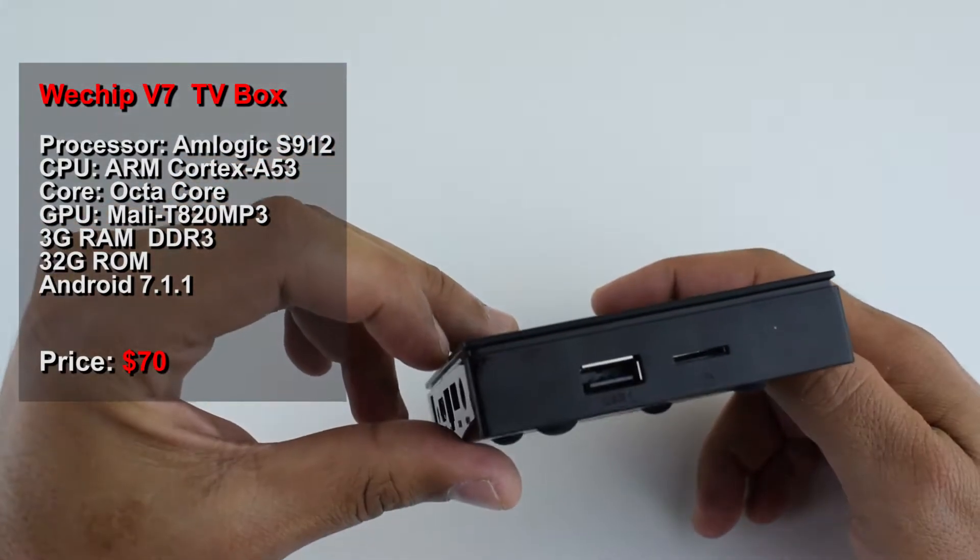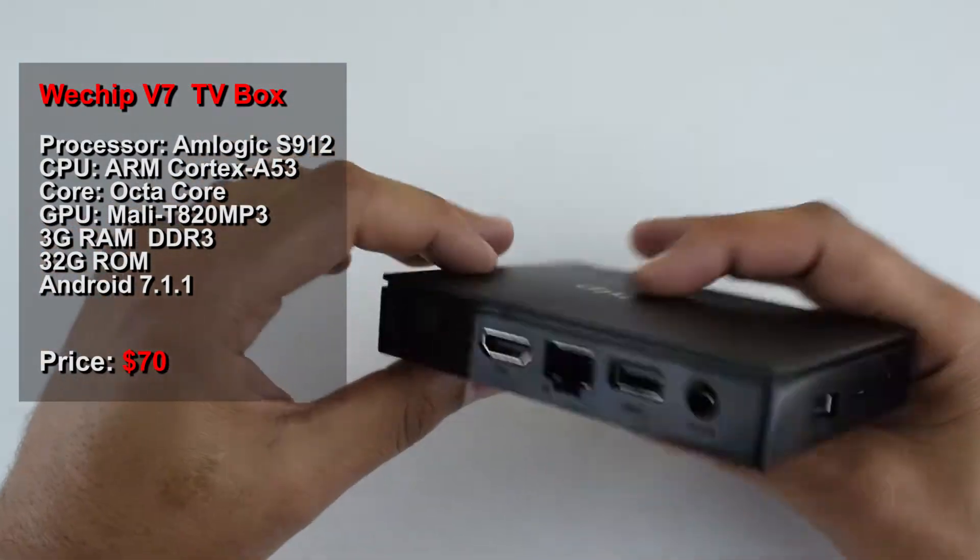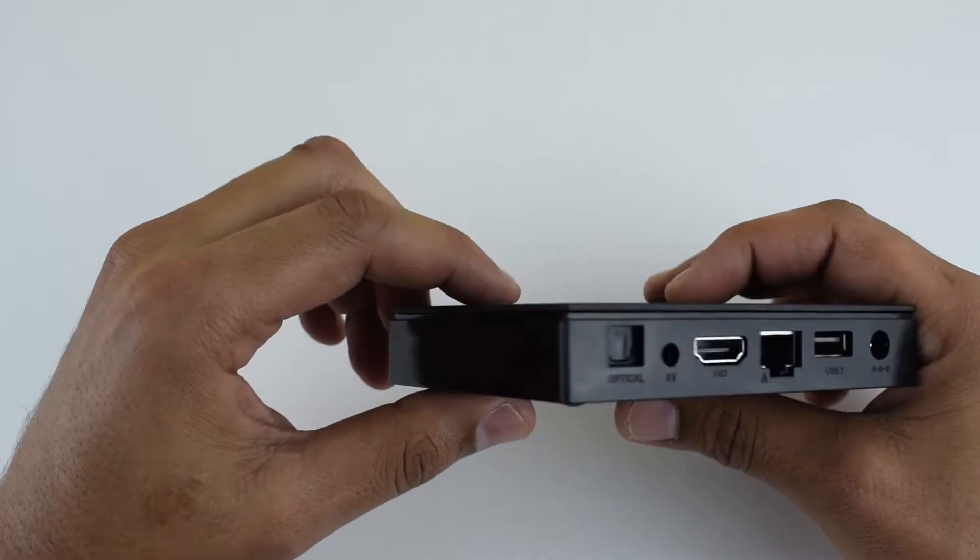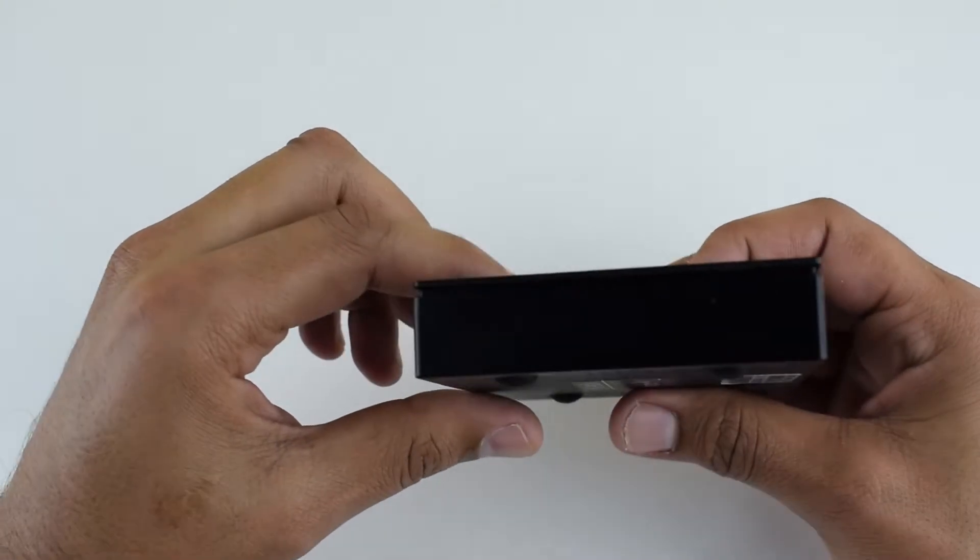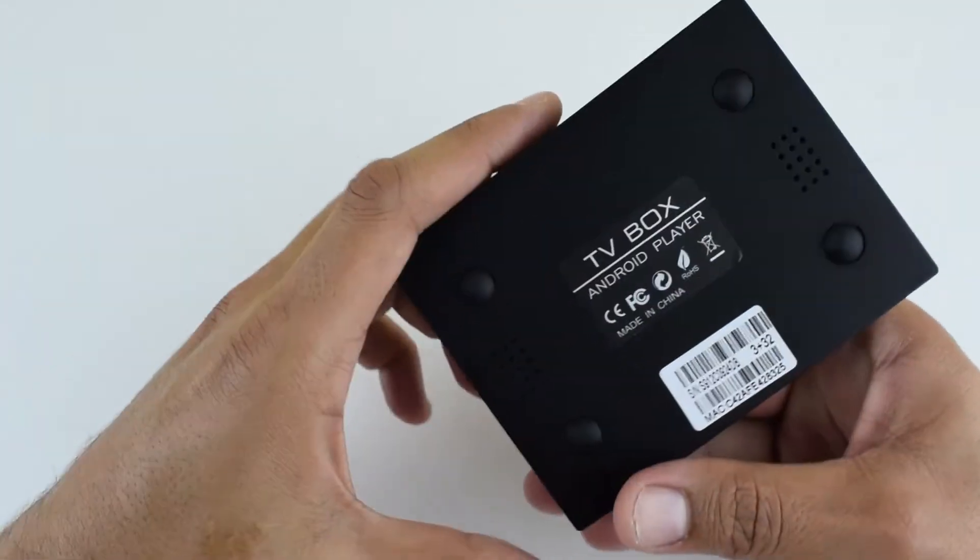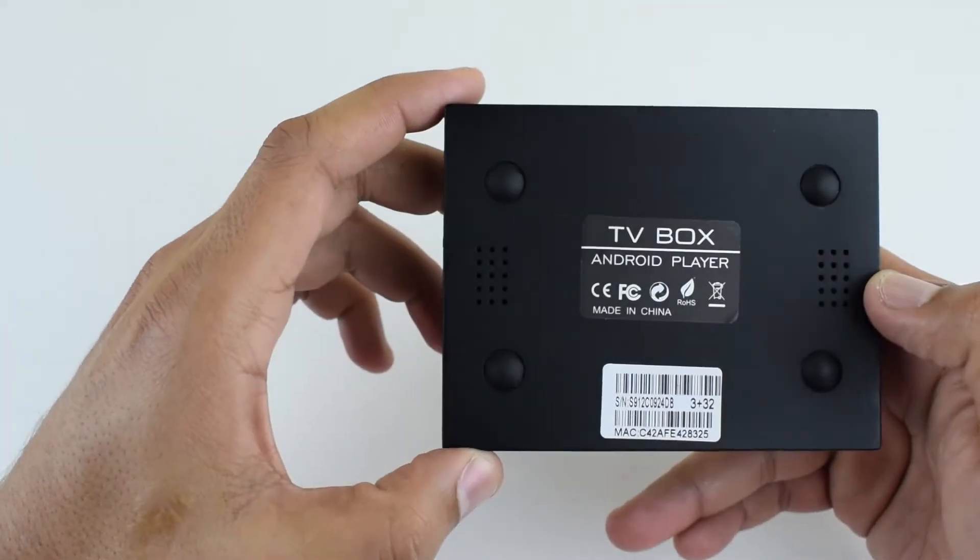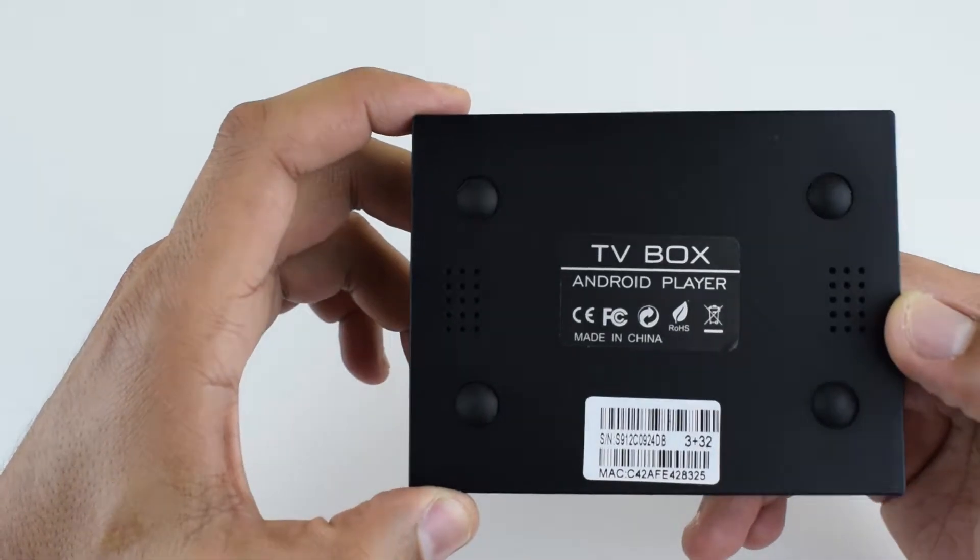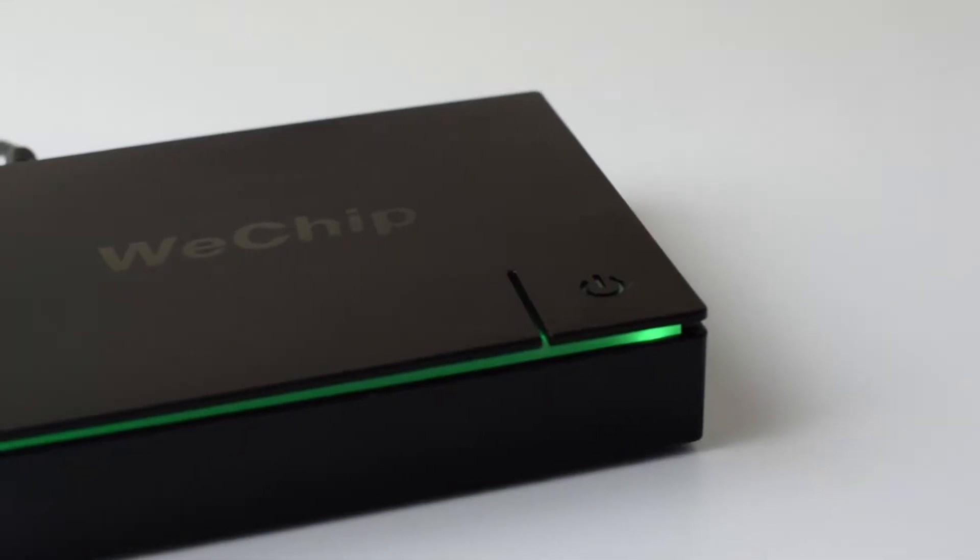I will leave the links in the description below if you need to check them out. The device is made totally of plastic. As I said before, it's small and very lightweight. On the top you will find the device logo and the power button.